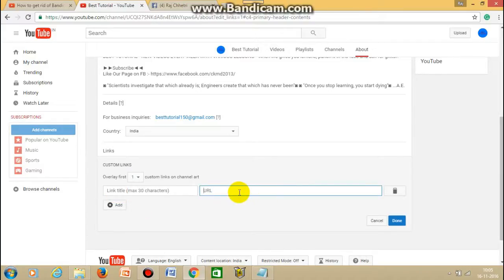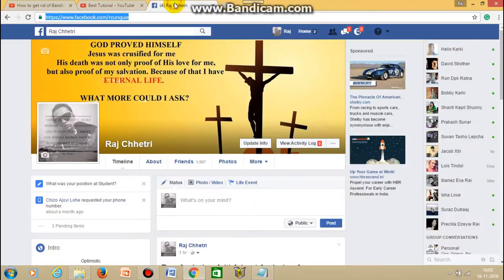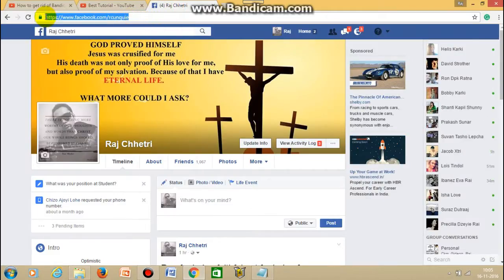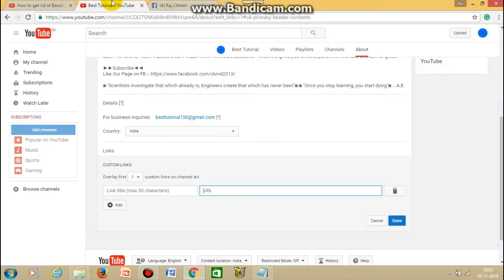Then this is the URL bracket so you have to go to your Facebook account and then you just copy your profile link. This is your profile link, you just copy it and get back to your YouTube account.